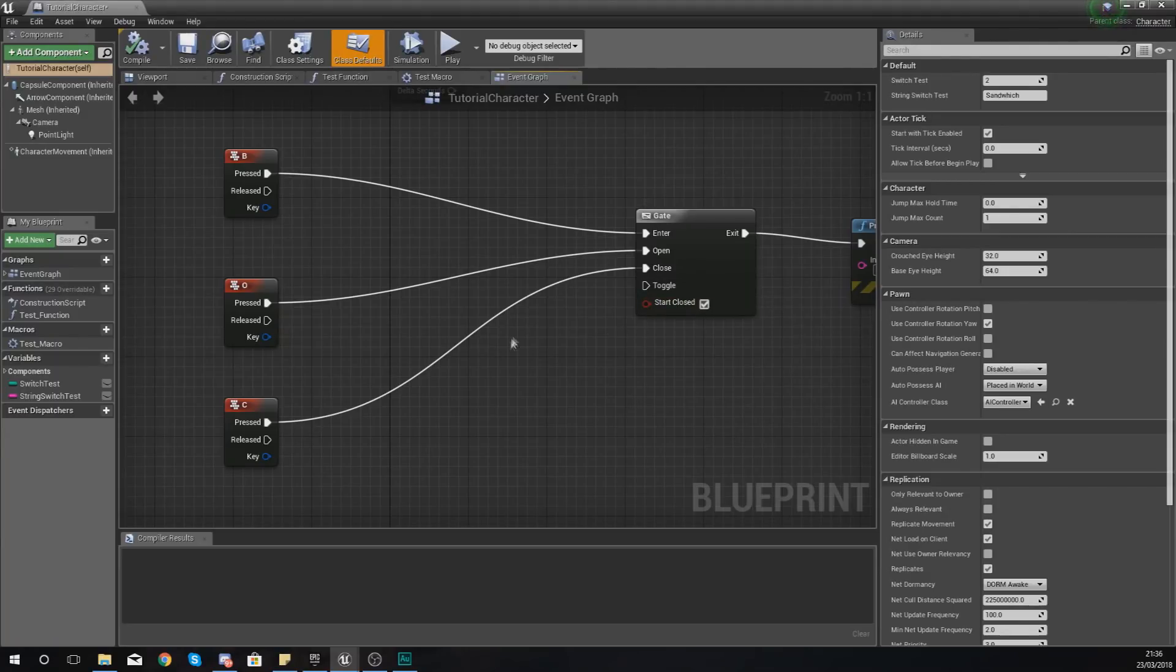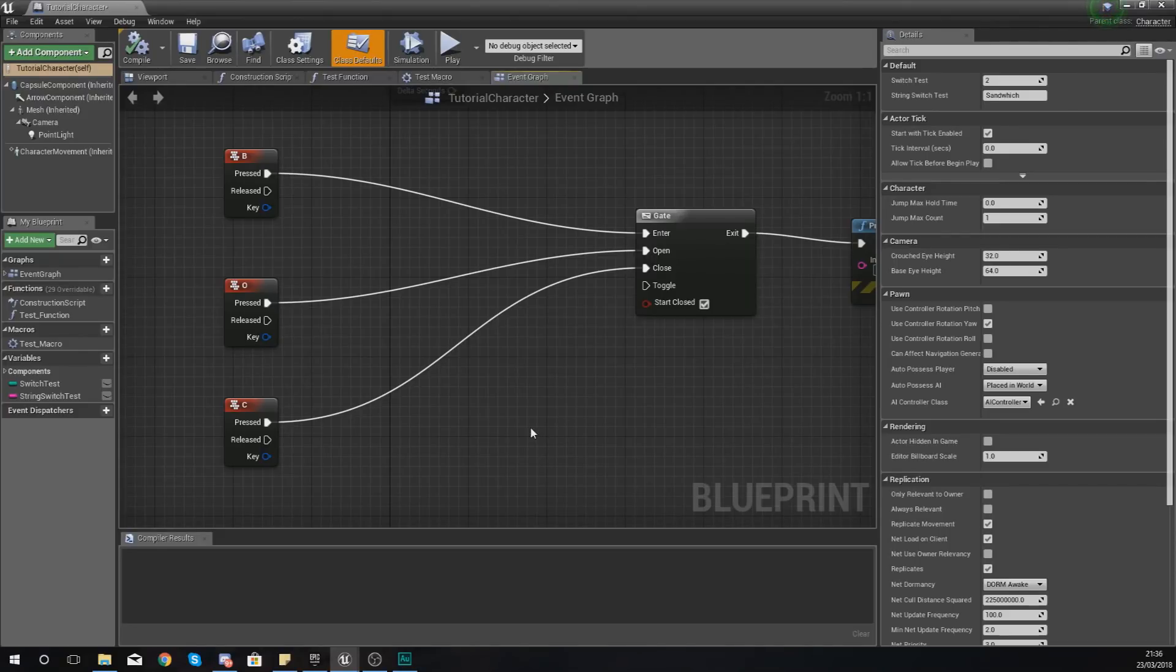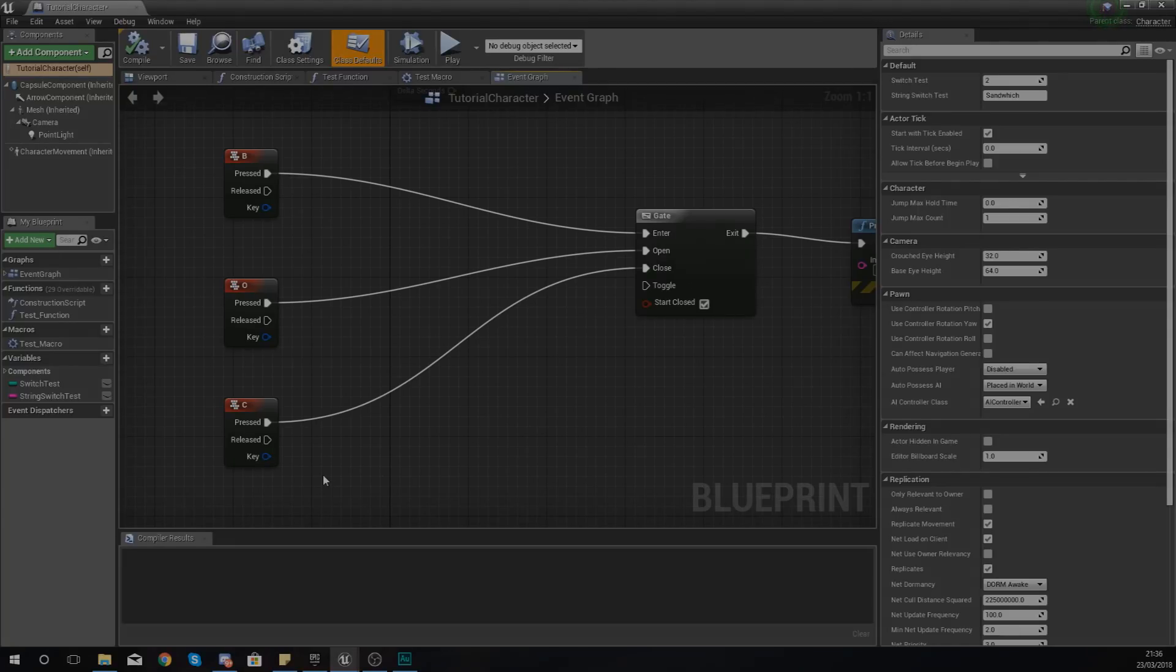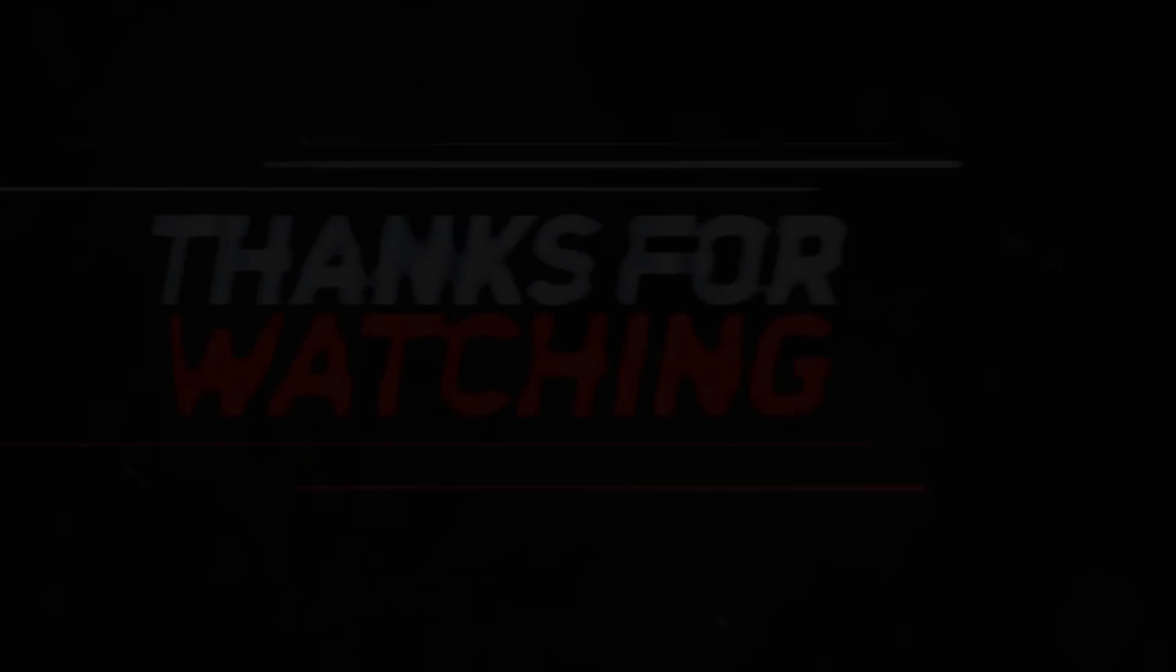Anyway, guys, that is pretty much everything that I wanted to talk to you guys about with the gate node. There is still more that we can do in terms of flow control, but for now, guys, that is everything for this video. Once again, guys, thanks for watching, stay awesome, keep creating. Your boy Vertus, signing out.